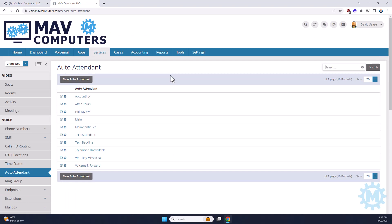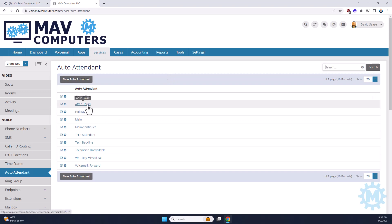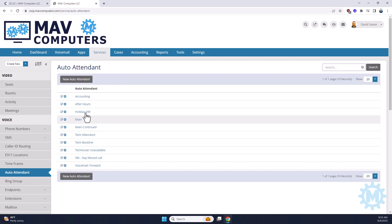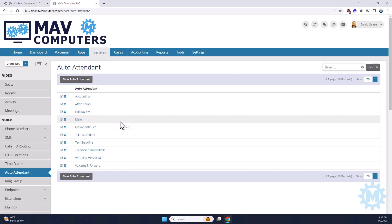Typically you're only going to have two auto-attendants. You'll have a main and you'll have an after hours. As we do a lot of testing, our phone system is very detailed, so as you can see there's a lot of different types of auto-attendants here. There is no limit to the amount of auto-attendants you can have. In this example, we're going to open up our main auto-attendant.